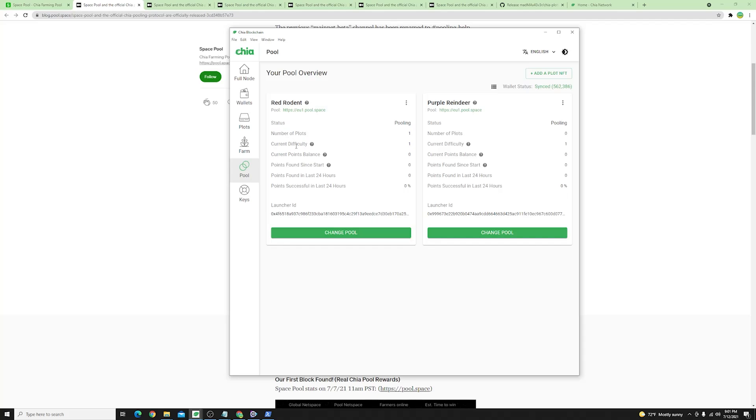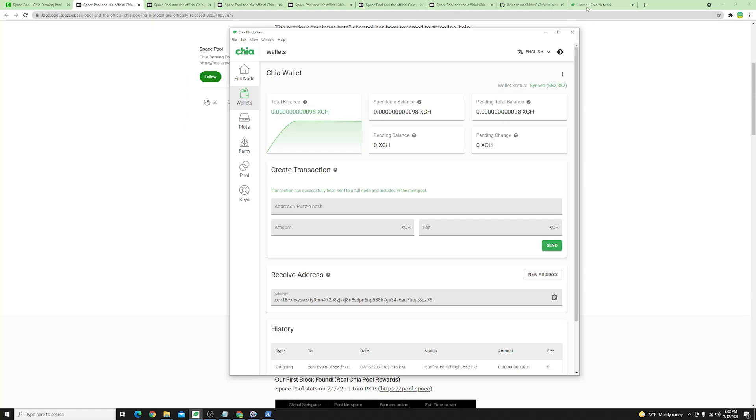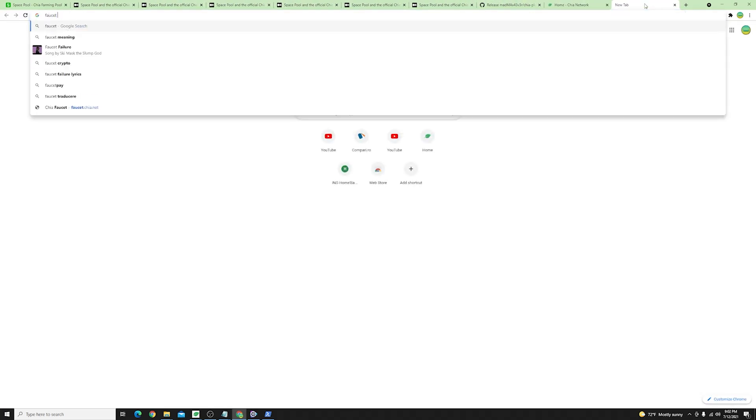Another thing to mention quickly you will have to have some mojos as they are called into your wallet before you can join a pool. In order to have any sort of balance if your balance is zero what you can do you can hop on over to faucet.chia.net.